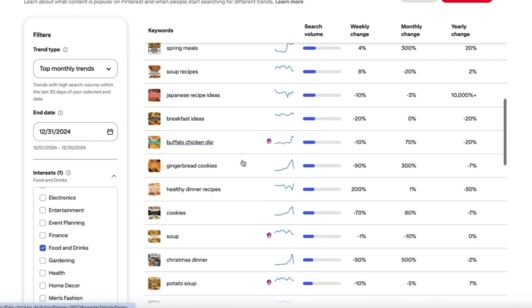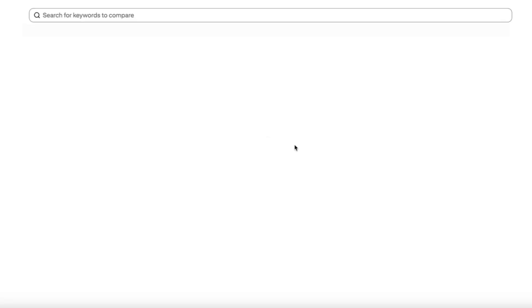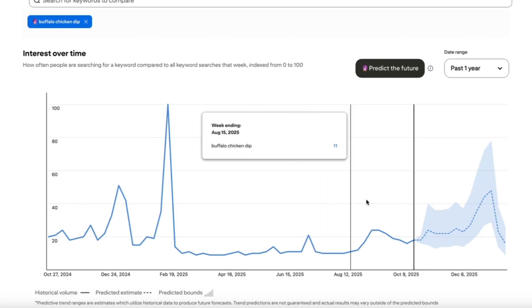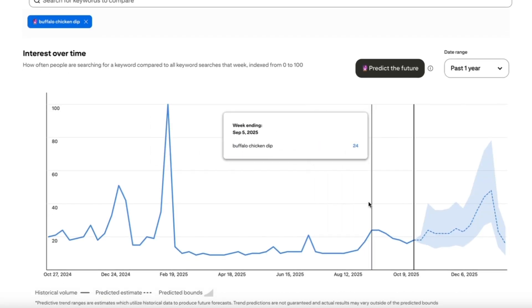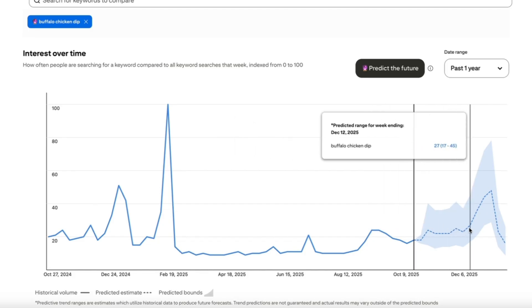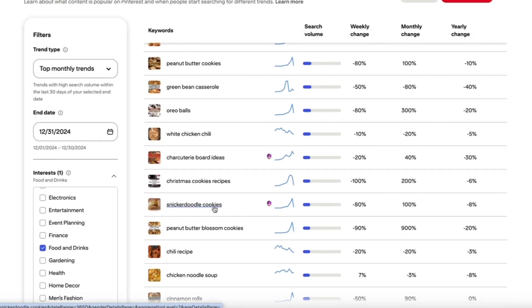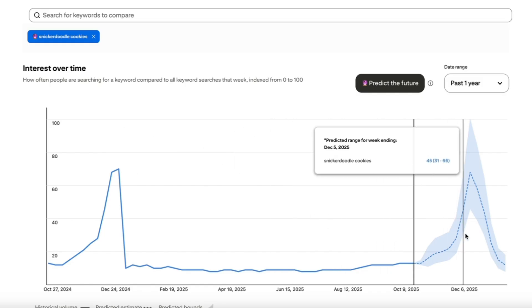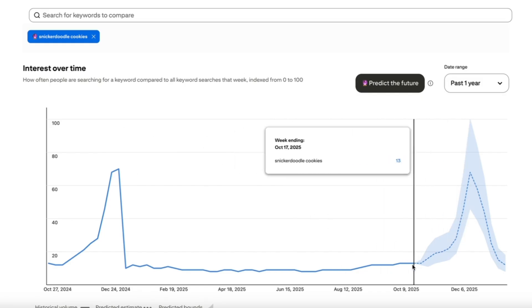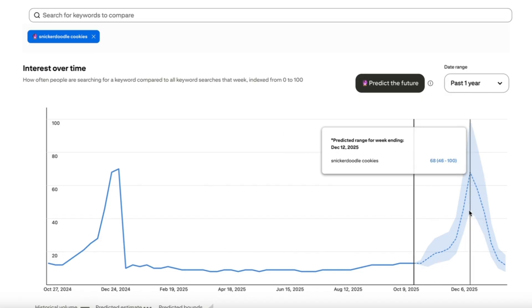We can do the same with buffalo chicken dip — the trend prediction shows that traffic is definitely expected to grow at the end of December. Another great example is snickerdoodle cookies. Today the interest is 13 out of 100, but in December it's going to be between 46 and up to 100. Today is the perfect time to start creating content to ride that trends wave.